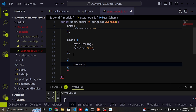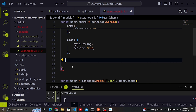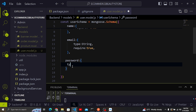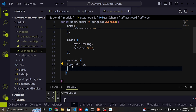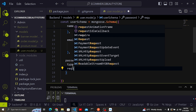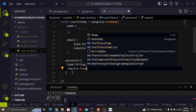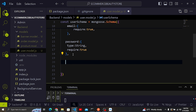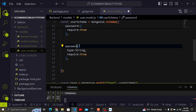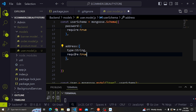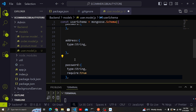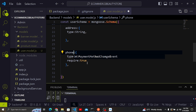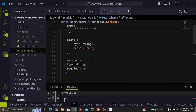Next is password — type: String, require: true — because every user must have a password to log into our system. After that we have address — type: String — but require is not needed here because address is not mandatory. We also have phone, which is also not required.